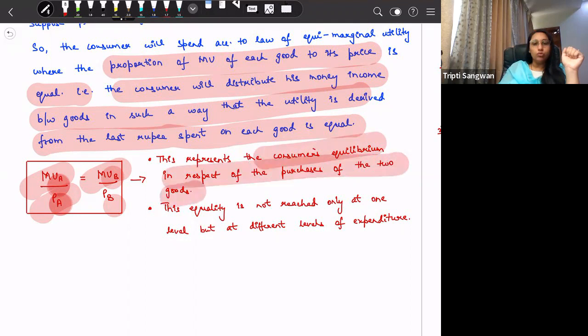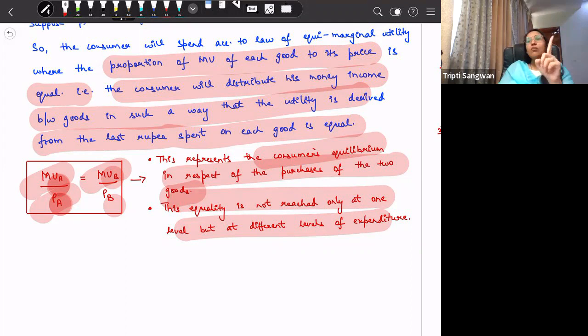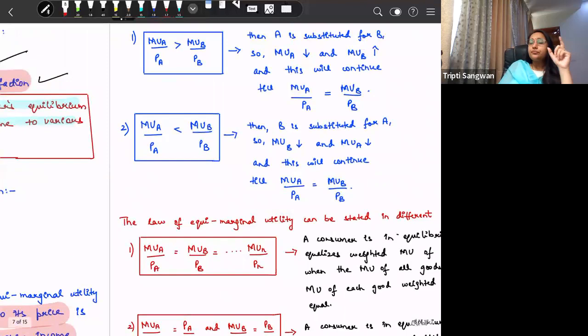This equality does not occur at only one point — it can exist at many different levels of expenditure. When income is one hundred rupees, this equality can exist at a low level. When income is one thousand rupees, this equality can exist at a higher level. So this equilibrium can occur at multiple points.